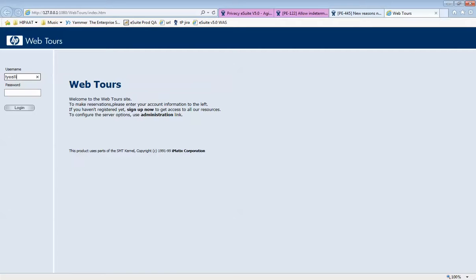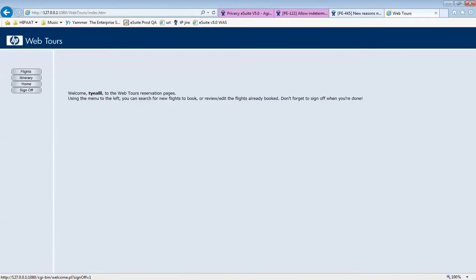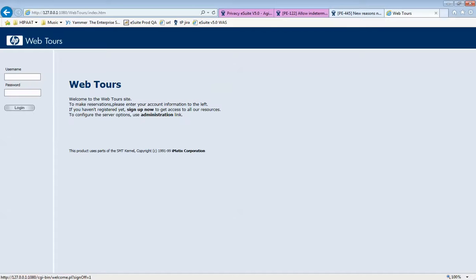I'll do a quick test to make sure it's actually working fine. I have an account I've used before, so I'm going to log into that account. My username is Ty Alley and my password is 'password'. The server is working, I can log in, and now I'm going to log out. Let's do a very simple record.